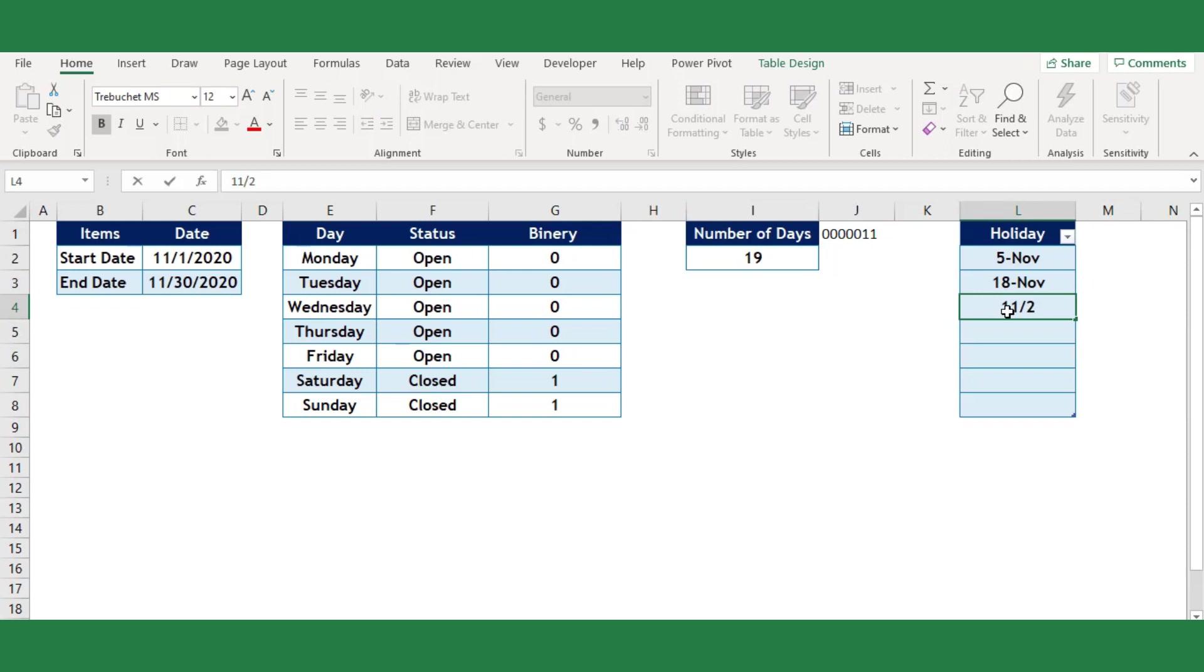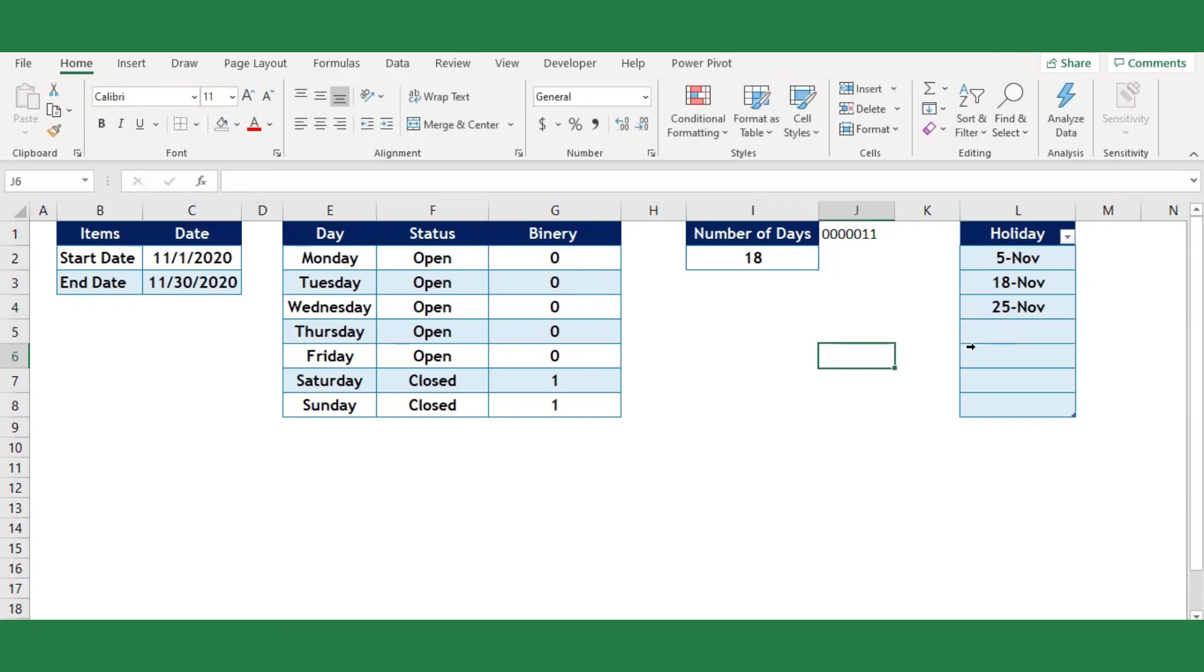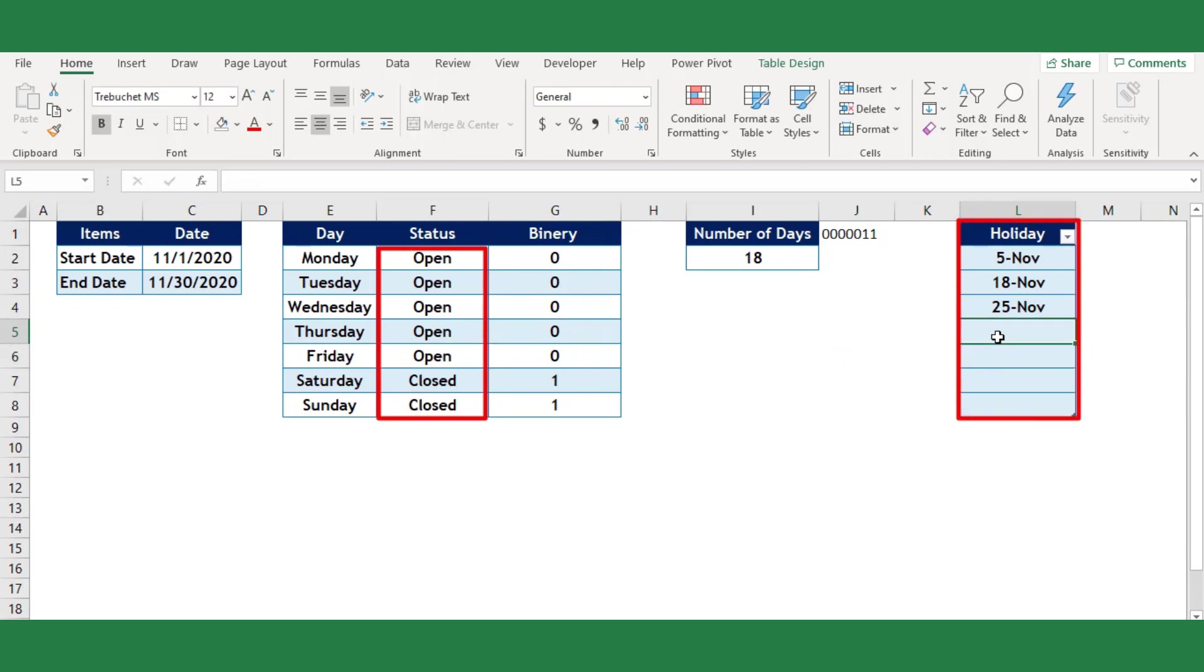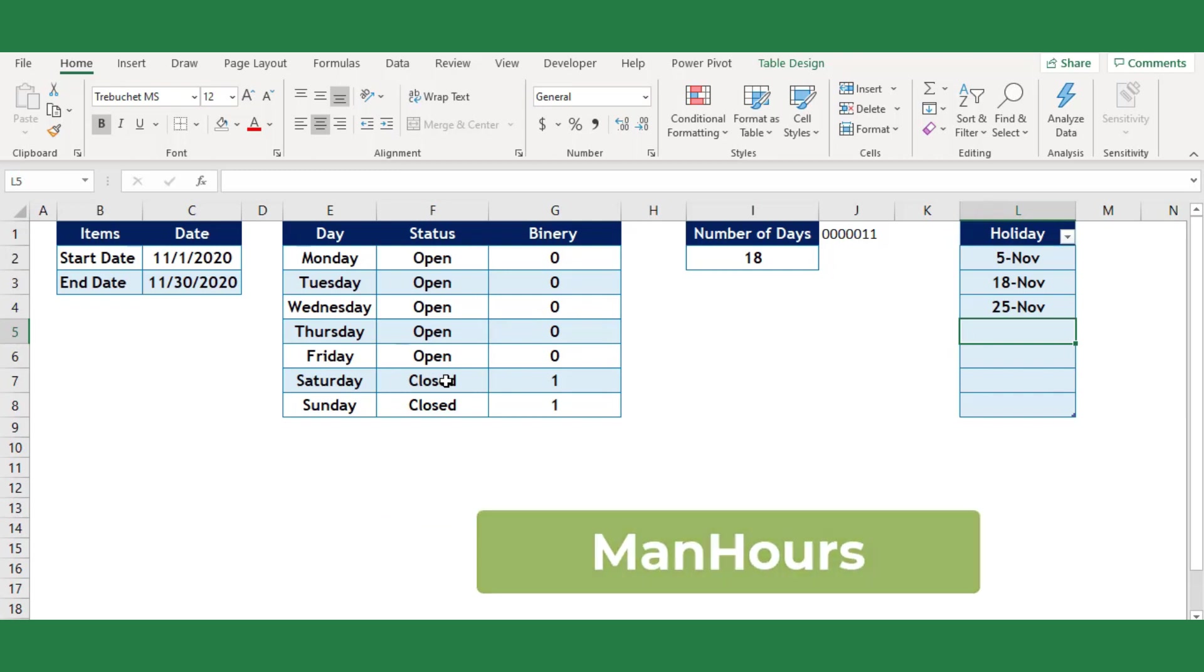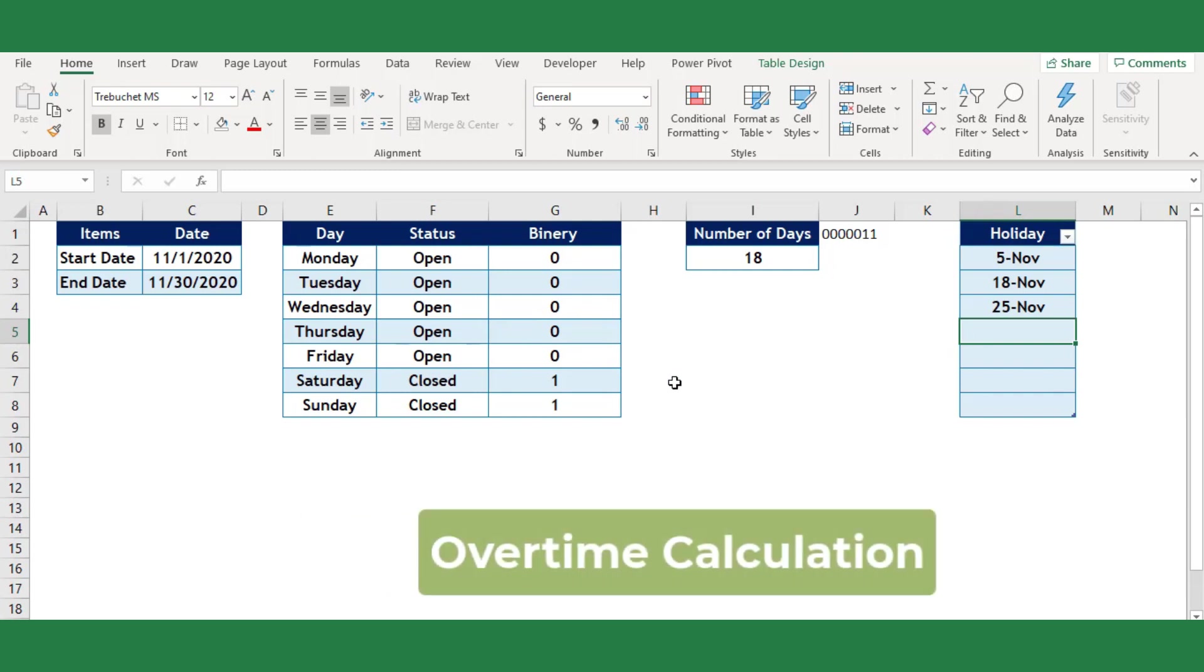This will calculate the networking days between two dates including weekends and the defined holidays. This method will help you to easily calculate your company manpower, salary, overtime, etc.